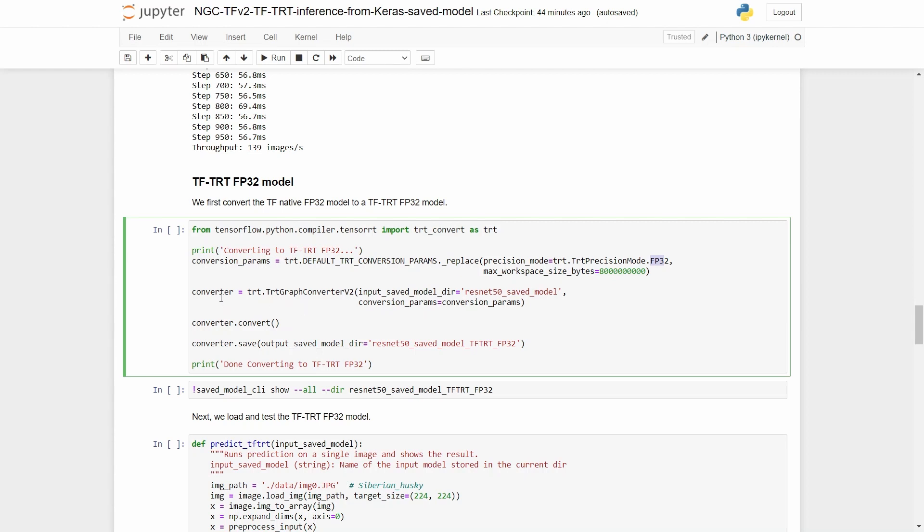Then we create a converter object, which takes in the conversion parameters and the saved model as an input. Next, we call the converter convert method.